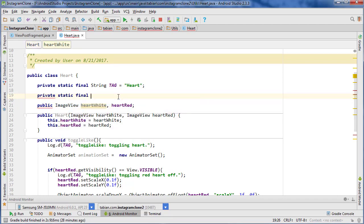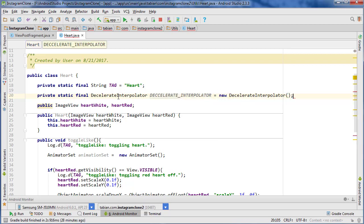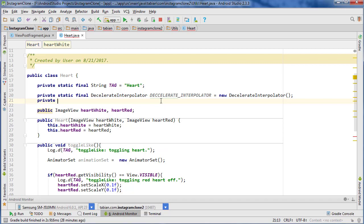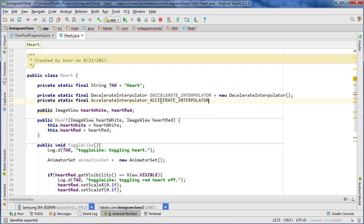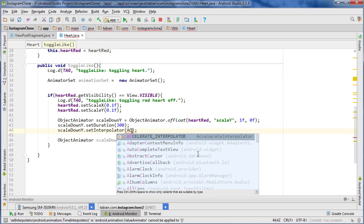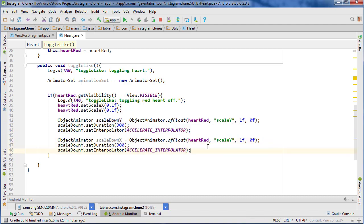So private static final DeceleratorInterpolator decelerateInterpolator, and then another one for the accelerator. For this one we're going to pass in the accelerator, and then we're basically doing the same thing for the X — just copying that and changing the object names.